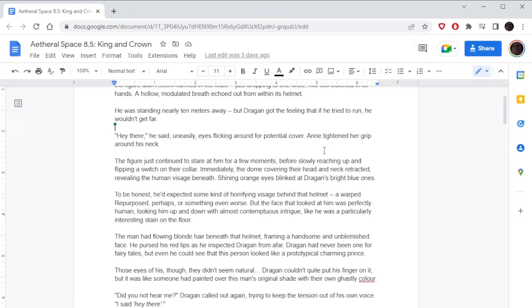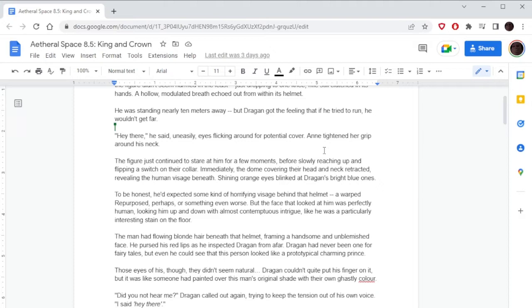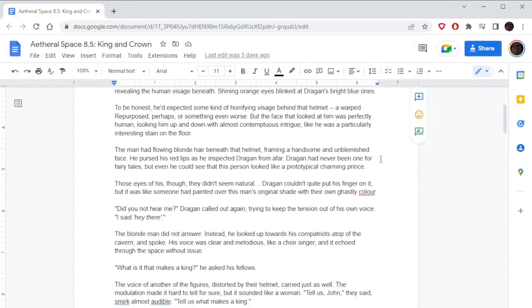'Hey there,' he said uneasily, eyes flicking around for potential cover. The figure just continued to stare at him for a few moments before slowly reaching up and flipping a switch on their collar. Immediately the dome covering their head and neck retracted, revealing the human visage beneath. Shining orange eyes blinked at Dragone's bright blue ones. To be honest, he'd expected some kind of horrifying visage behind that helmet—a warped, repurposed, perhaps, or something even worse. But the face that looked at him was perfectly human, looking him up and down with almost contemptuous intrigue, like he was a particularly interesting stain on the floor.